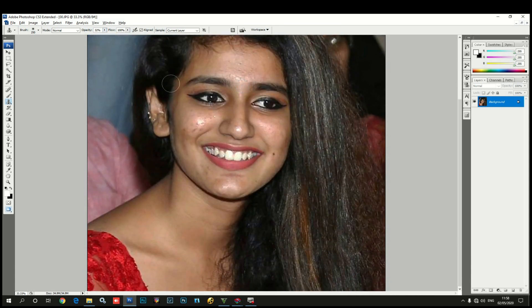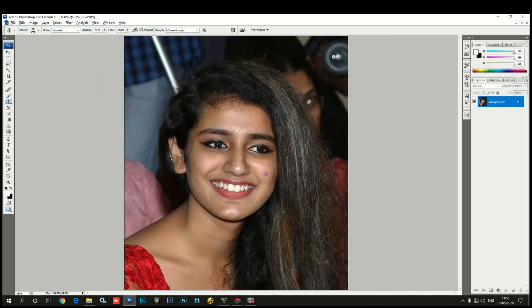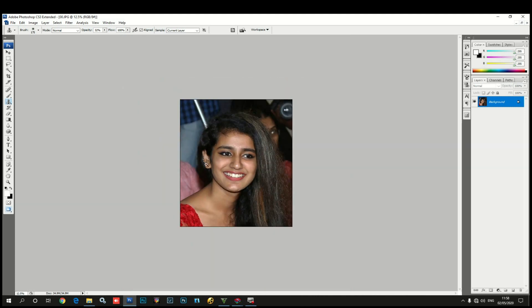If you need to apply this with the stamp tool, put it in the right hand and press it. As you can see, the pimples go from your face.